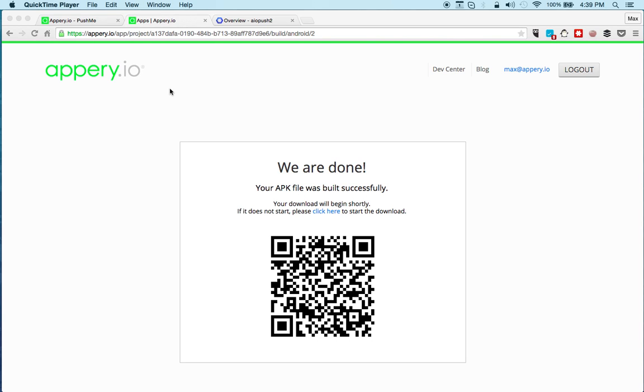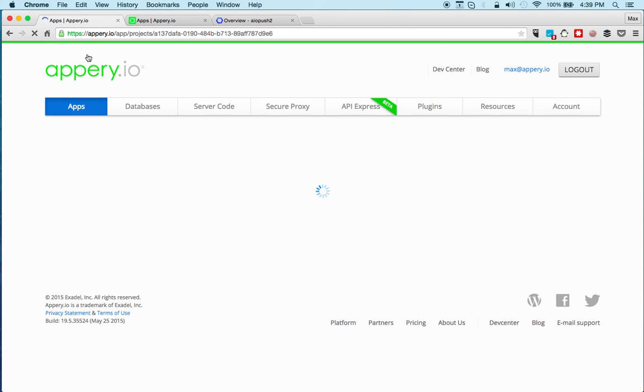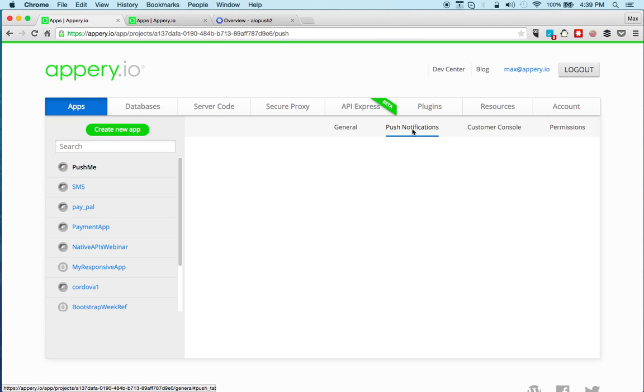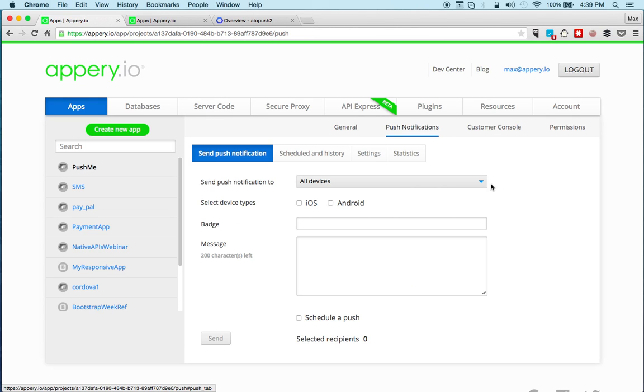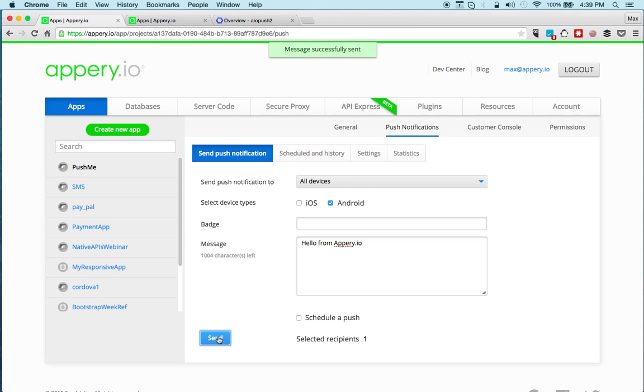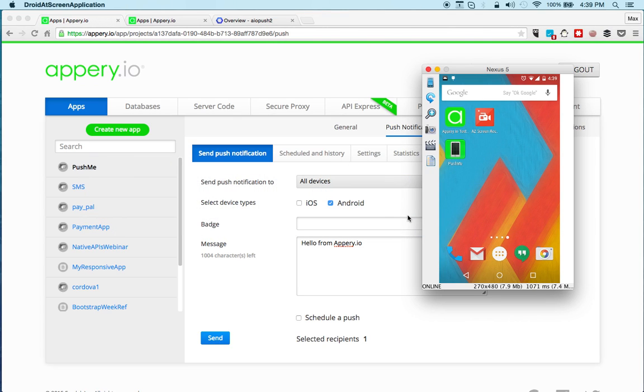But let's quickly exit the app and we'll now send a message. I'll show you my Android phone screen. I'll go to push notifications. If I select Android, I already installed the app so you can see it says one here. Let's say hello from appery.io, click send. And if I now share my Android screen with you, you will see it's push me, hello from appery.io.